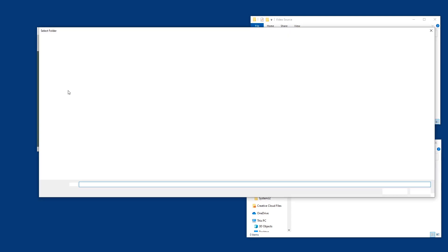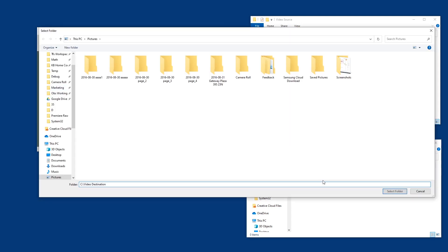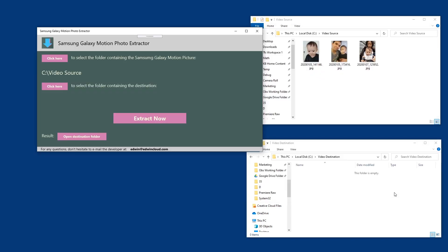Select the destination folder and click extract. Done!